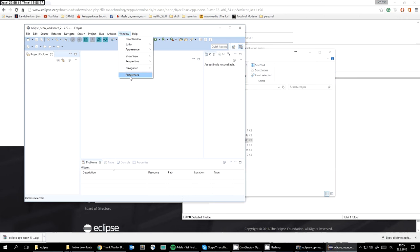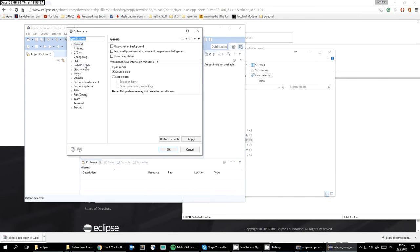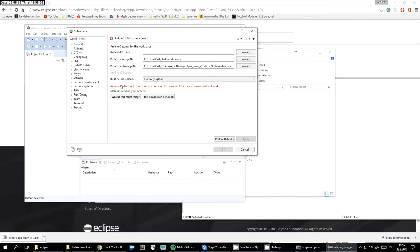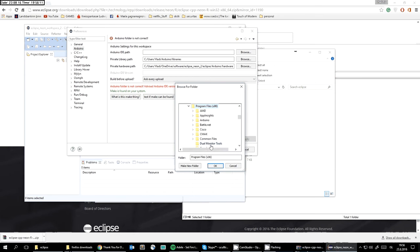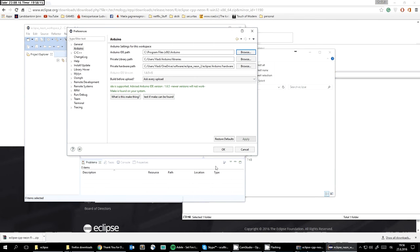It's not finished yet — we need to go to Preferences and set up some parameters. Right now, the Arduino folder is not found, so let's find it. My Arduino is installed in Program Files, so I'll navigate there and select it. Now everything is happy.